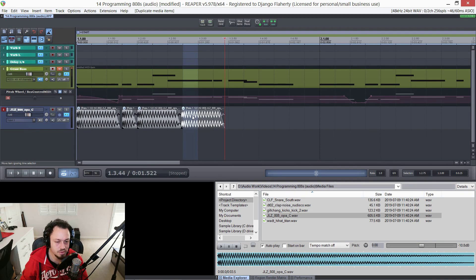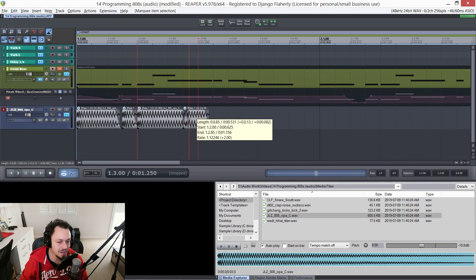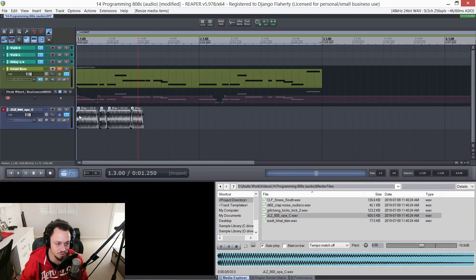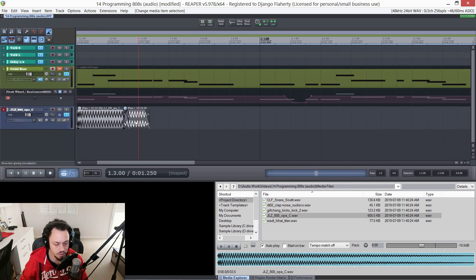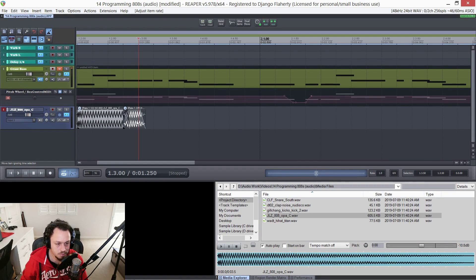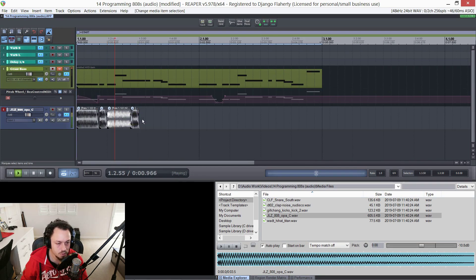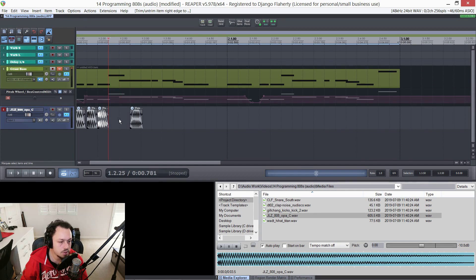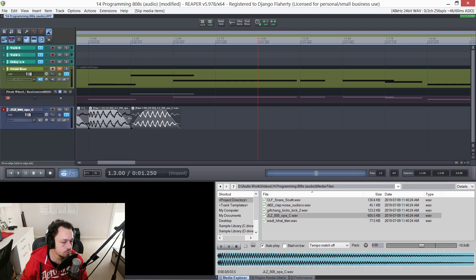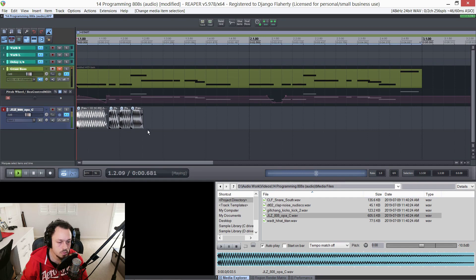I'm going to duplicate this, trim it off, and then overlap them. Let's see how that sounds. Let's change the pitch of this one - three semitones, five, seven semitones so upper fifth. I'd like it over here though, and I'll overlap them again. And that kind of sounds like portamento.